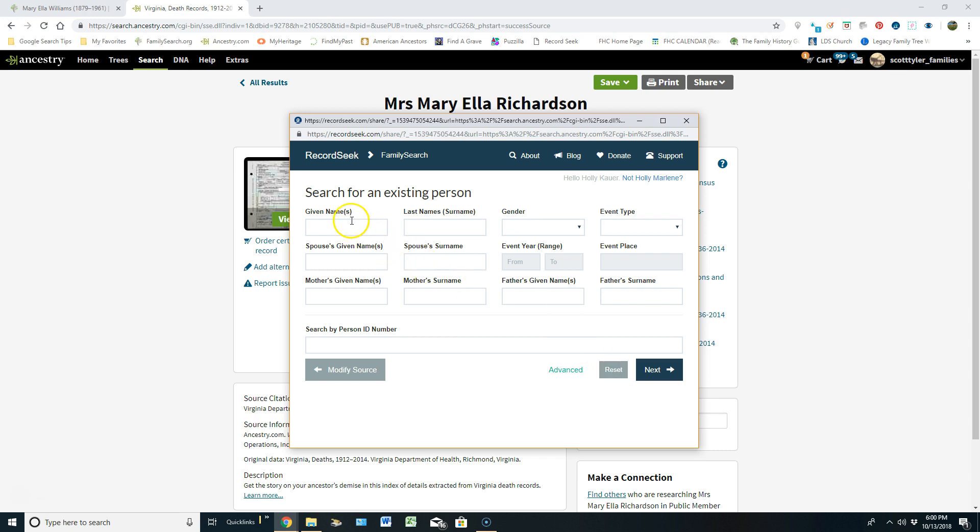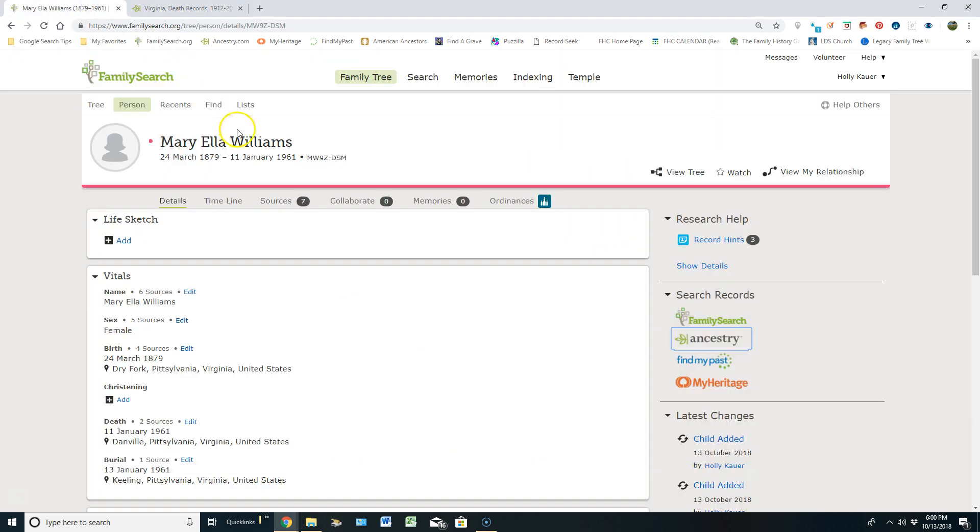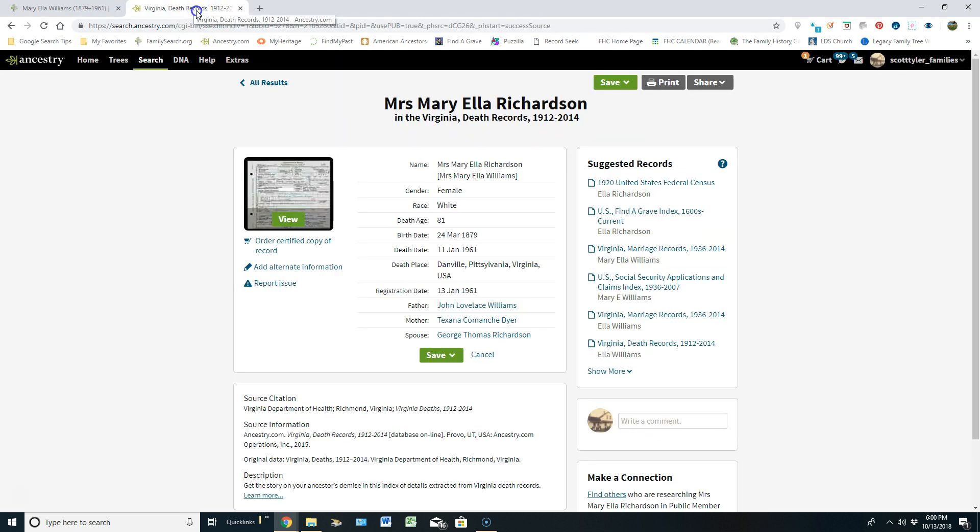From here instead of filling out all this information, which makes it really hard, I'm going to jump back over to Mary Ellen's. And if I click, just left click on her ID number and say Copy ID, then I can come back over to this page.